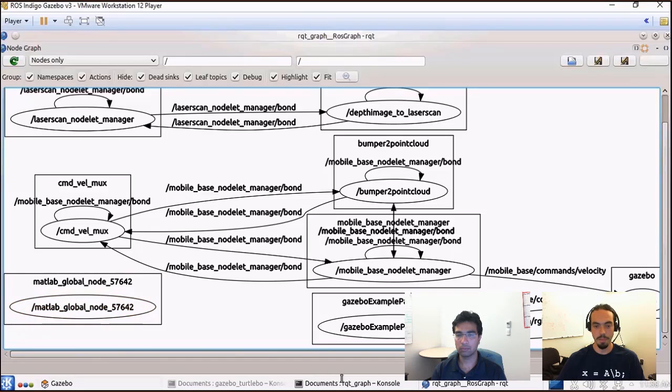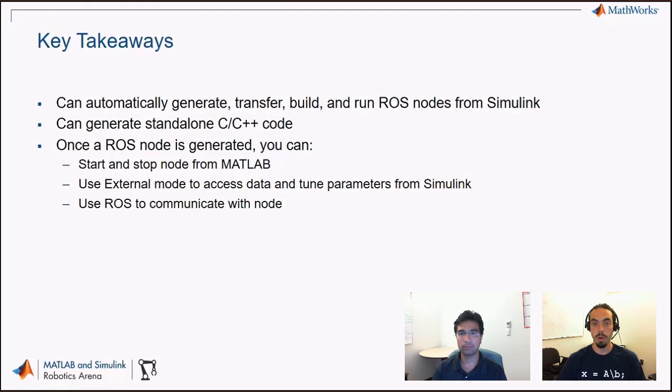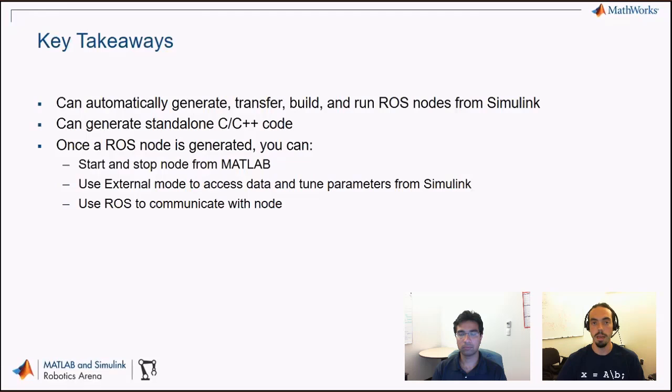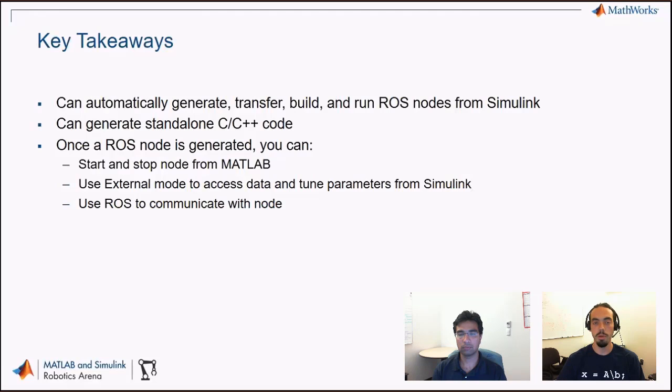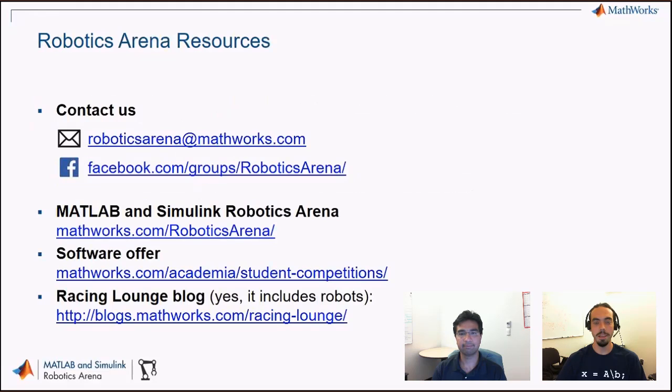So there's a lot you can do with generating code and deploying standalone to ROS. Okay, so we'll wrap up with some quick key takeaways. As you saw with the Coder products and with Robotics System Toolbox, you can automate the whole process of generating, transferring, building, and running ROS nodes from Simulink. Or alternatively, you could generate standalone C or C++ code and call it yourself in whatever framework you might have outside of this. And then we also saw that once your node is generated, you can start and stop it from MATLAB. You can use things like external mode to communicate between the MATLAB environment and the generated code. Or you could set up your model to be able to communicate via ROS messages or the parameter server once deployed standalone. So that concludes our video. As always, thank you for watching. And feel free to reach out to us via email or Facebook and check out the other resources below. Thank you.